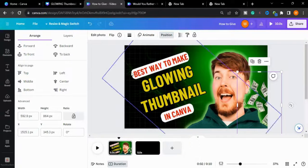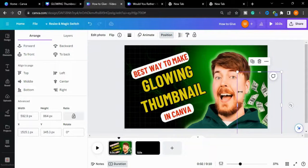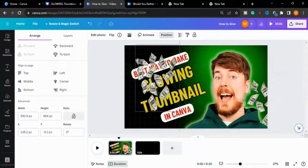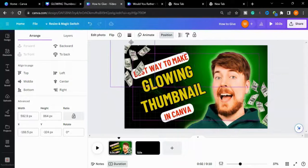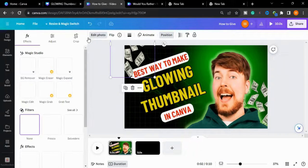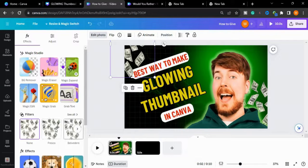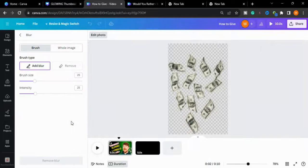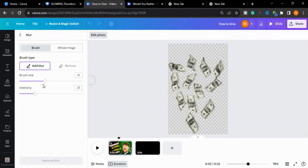I will make a copy of it and bring it here, then go to Edit Photo to apply a blur effect. I will adjust the brush size and drag it on the money element.